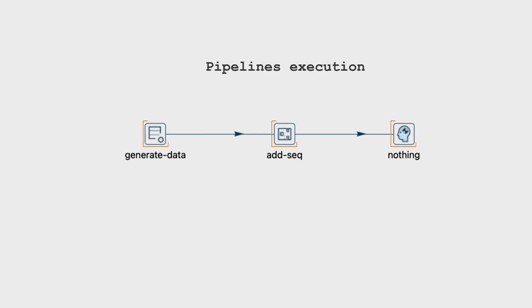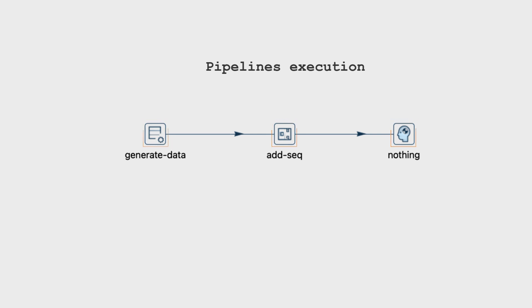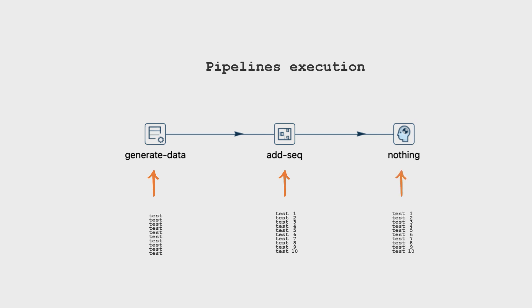In this video, we'll delve into some exceptions and scenarios that may arise for pipeline execution. In the given scenario, there's a simplified pipeline. It generates 10 rows and then adds a sequence number. The add sequence transform is linked to a dummy transform, which only receives the data without performing any additional actions.